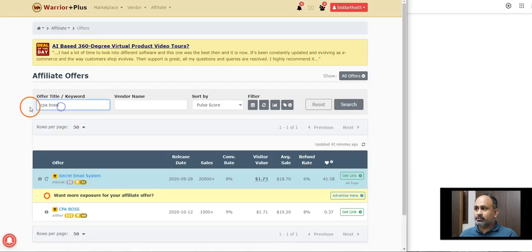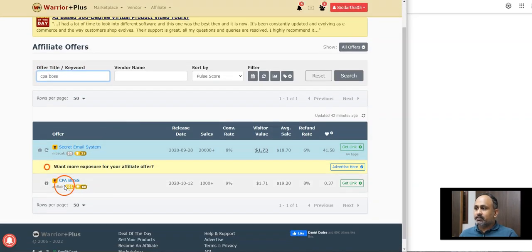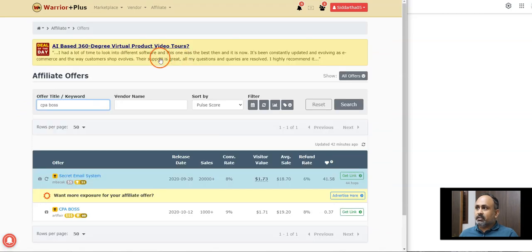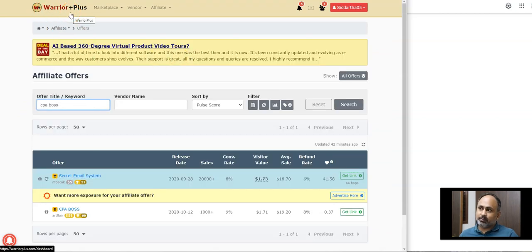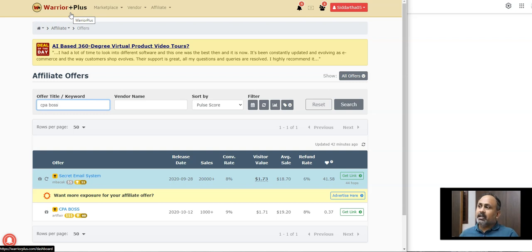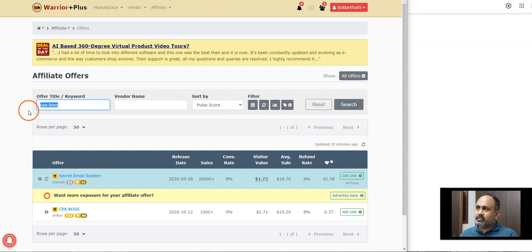For example, in Warrior Plus, I just choose something called a CPA Boss. So once you get to CPA Boss, if you do not have any account in Warrior Plus, you can just create a Warrior Plus account. It's completely free and it just takes two minutes. It doesn't require any complicated process. Search for any product. This is the product which worked really good for me.